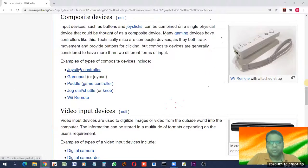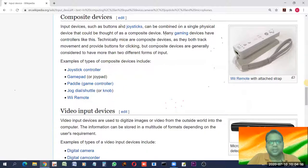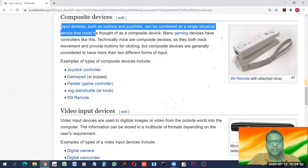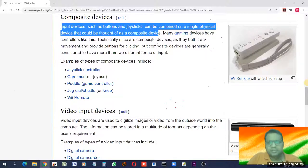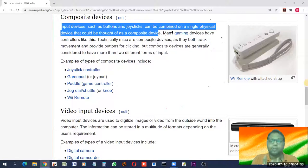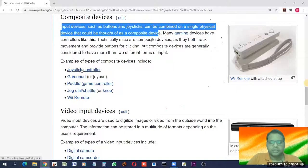Composite devices combine multiple input devices such as buttons and joystick into a single physical device. Two or more devices combined together make a composite input device with a multi-function controller. Many gaming devices combine features of many input devices together and may be called composite devices.